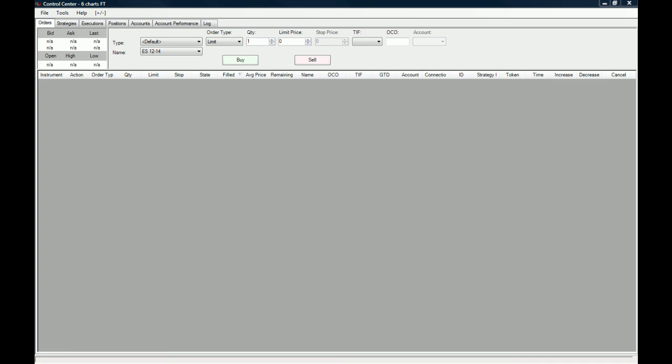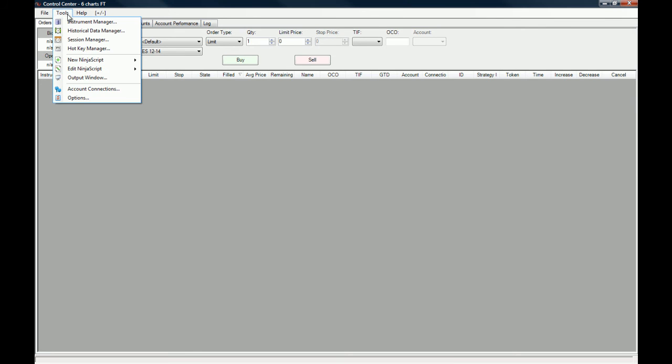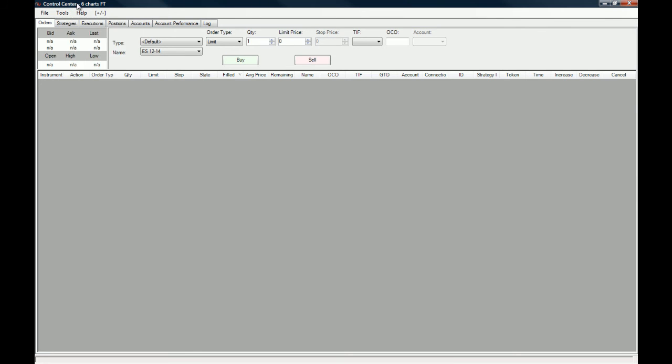Now we're going to go back to my email account because I have the username and password of my brokerage account there. But the first thing we're actually going to do is add a new account. To do so, you have to go to Tools and then to Account Connections.